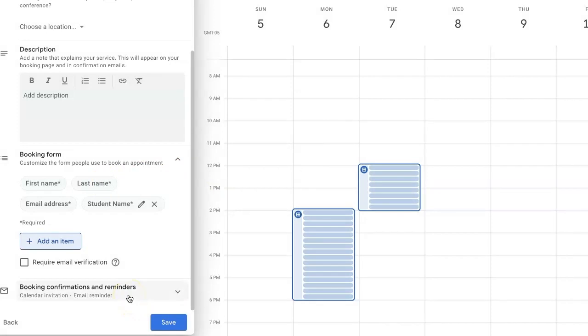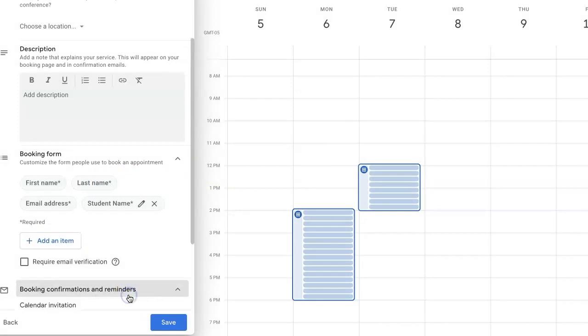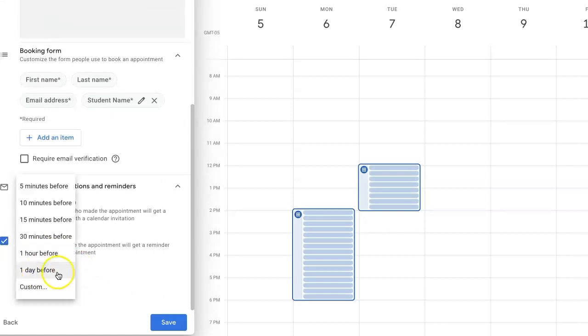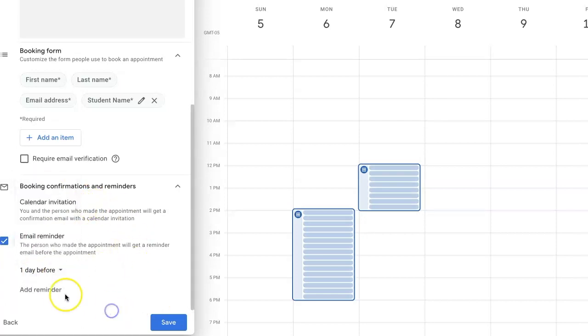One last thing you can do is customize the information that you receive as an email. Certainly, you'll want to leave on an email reminder. You can choose if you want it the day before or even just moments before. When you are done with all of this, you will hit save.